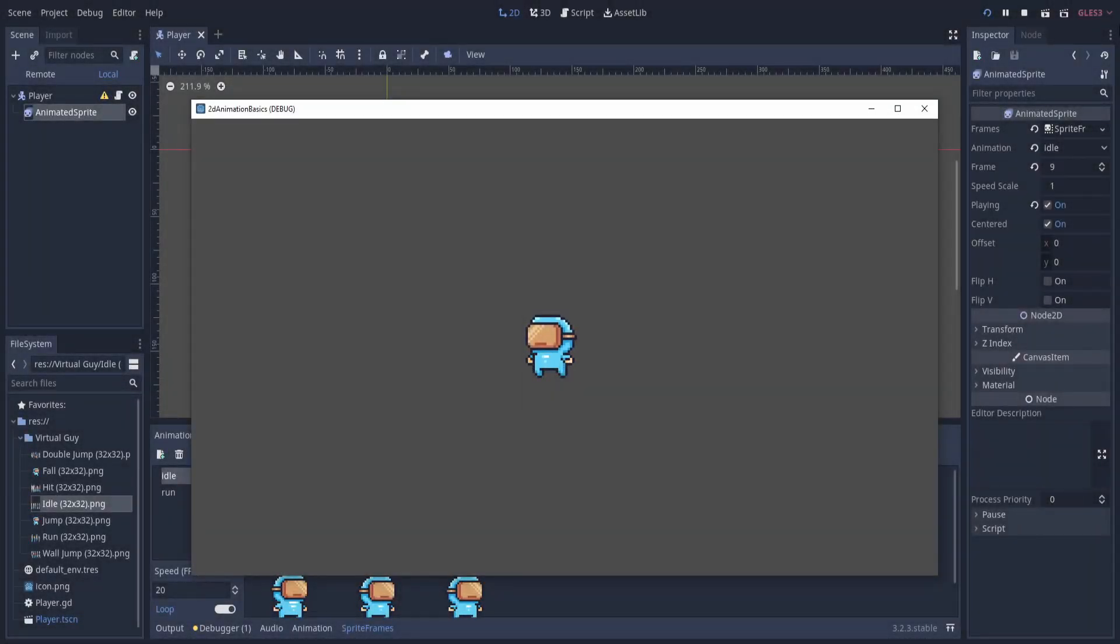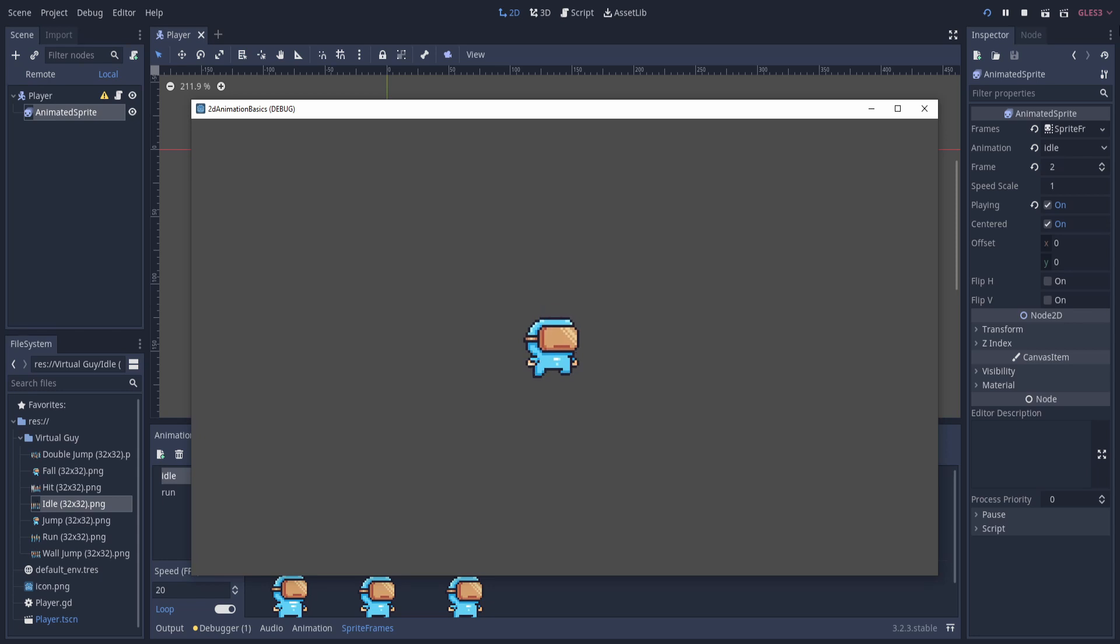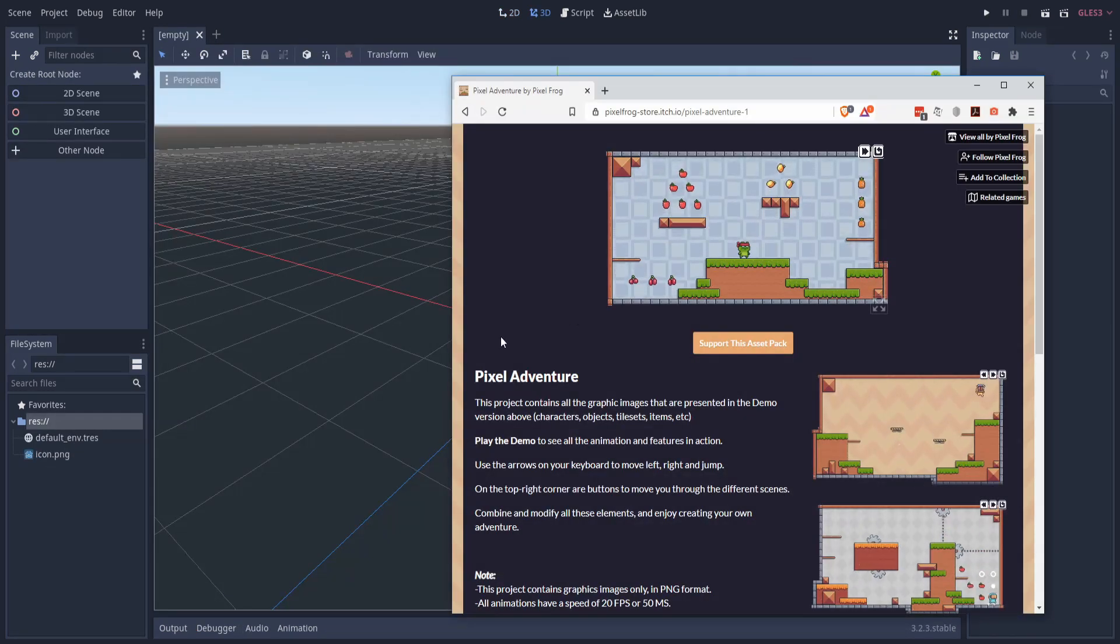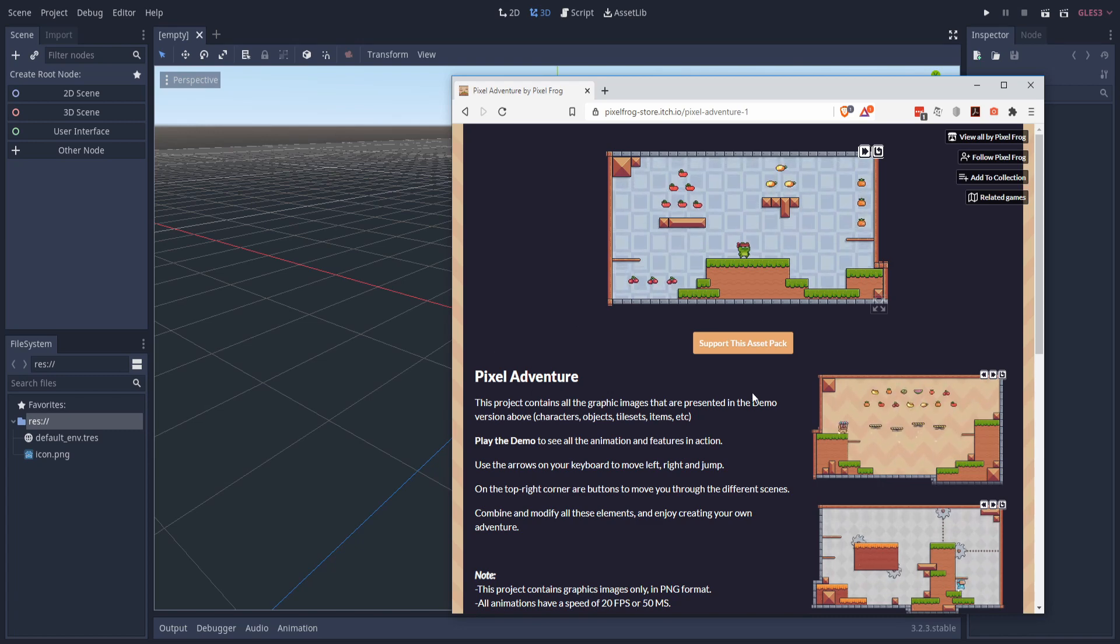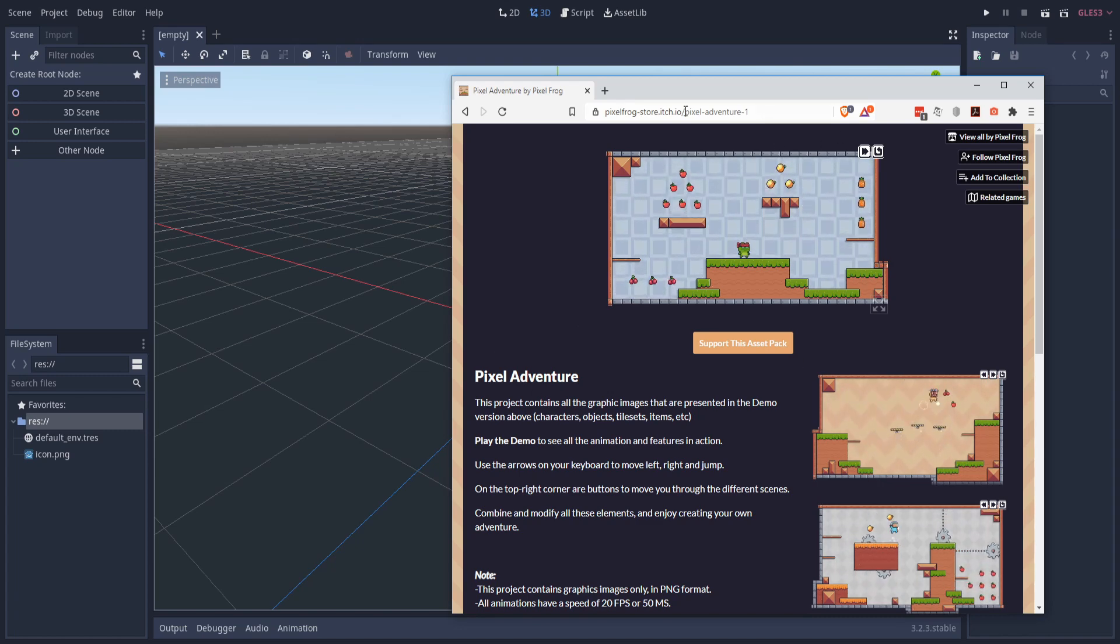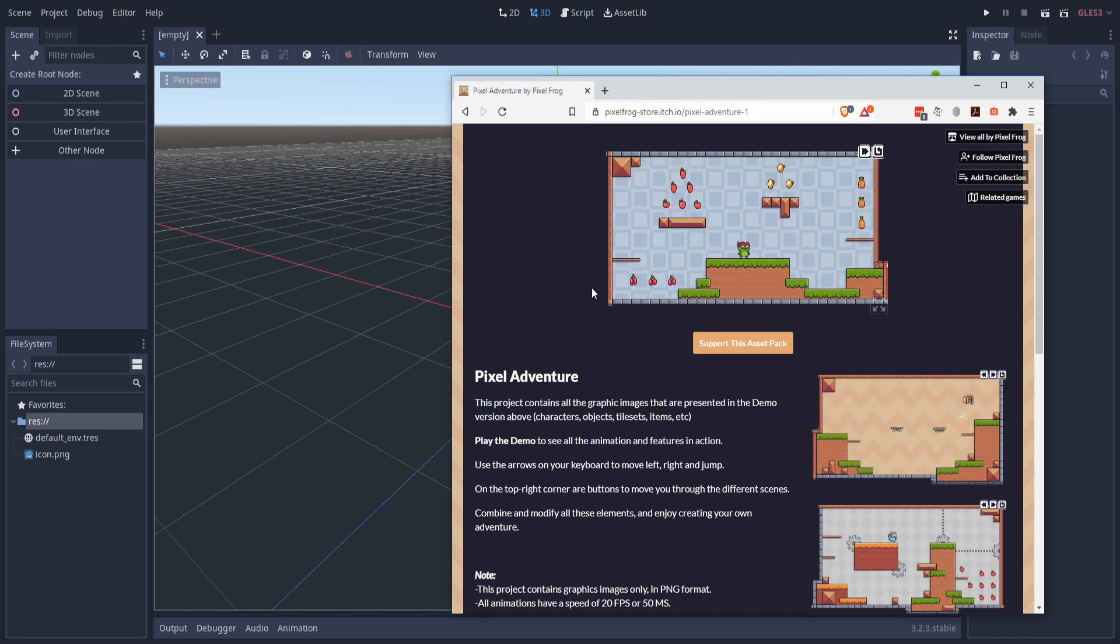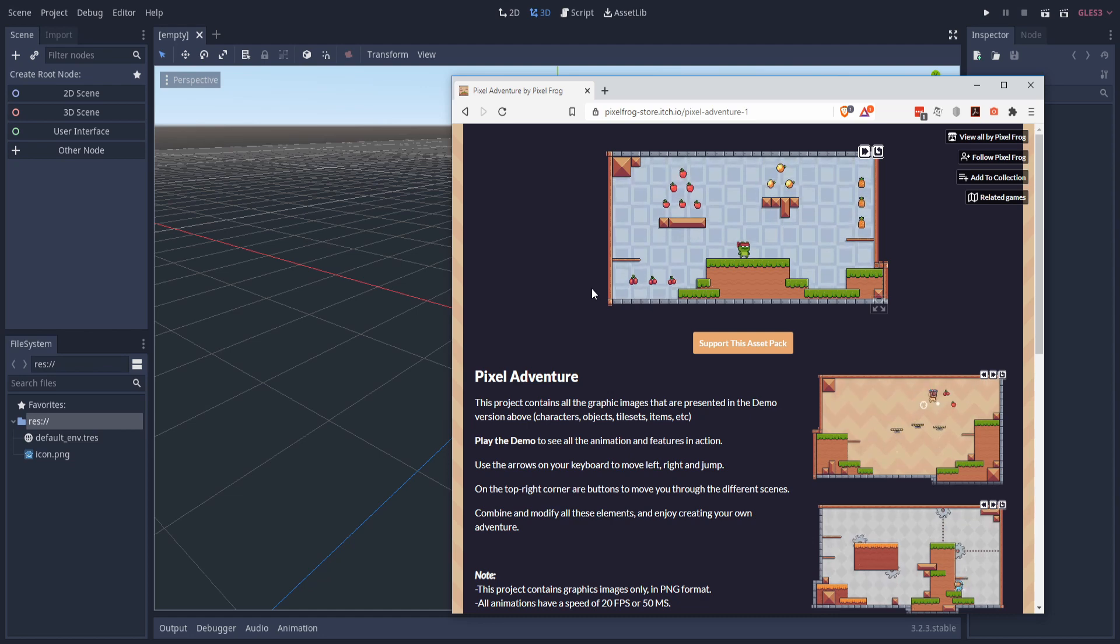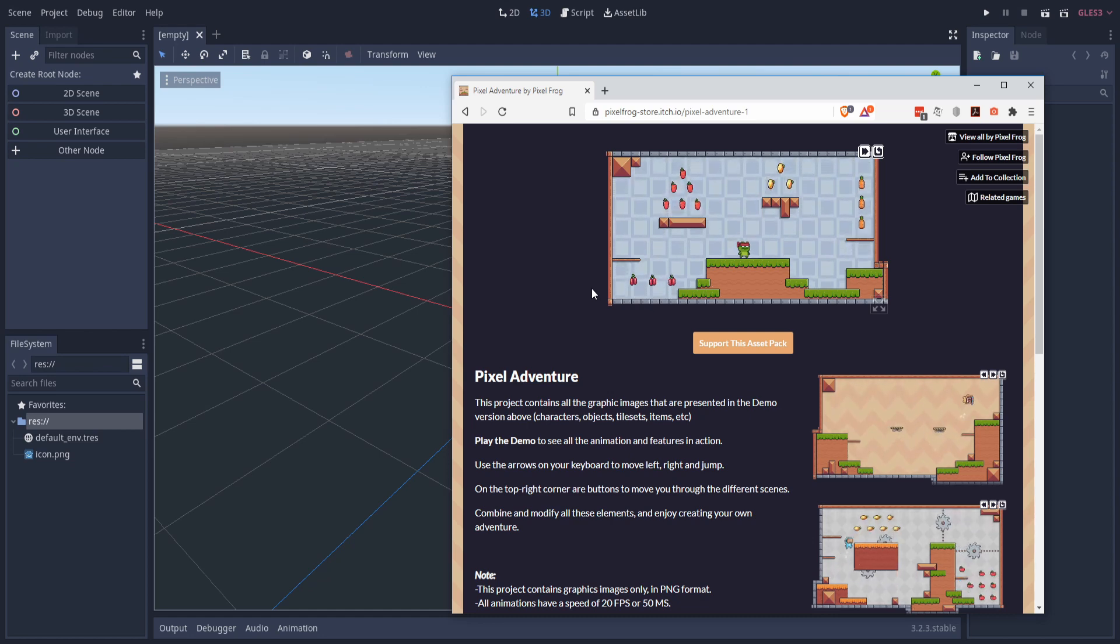Hello everybody, Chris here, and in this video I'm going to be showing you guys how to set up some character animations inside of Godot. The pack we're going to be using for this example is Pixel Adventure. You can find that on itch.io - I'll link it in the description. If you'd prefer though, you can use your own character sprites instead.